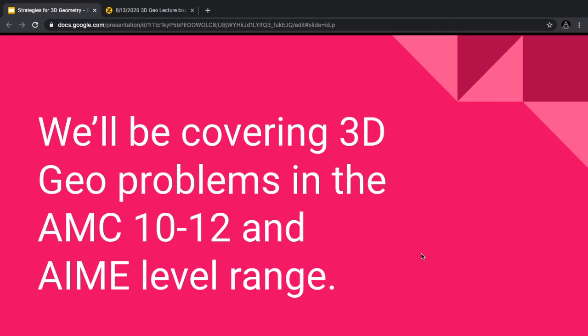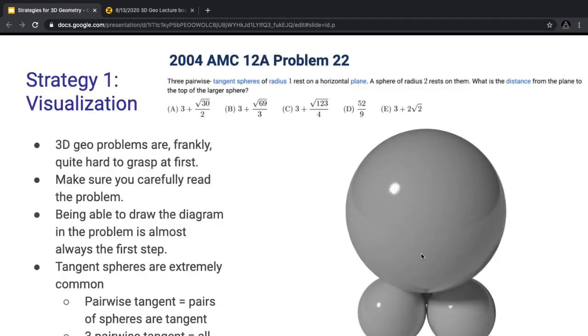A quick roadmap: we're going to first start with some basic strategies, and we'll also do problems.